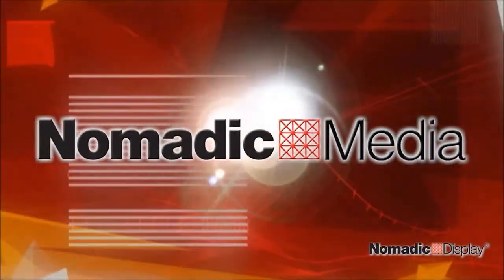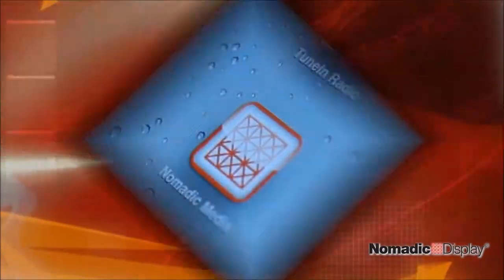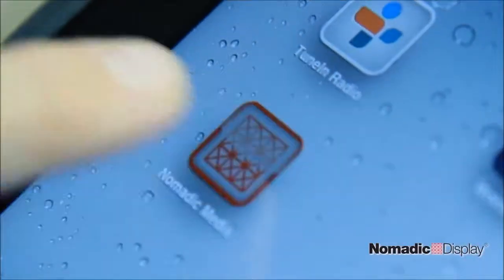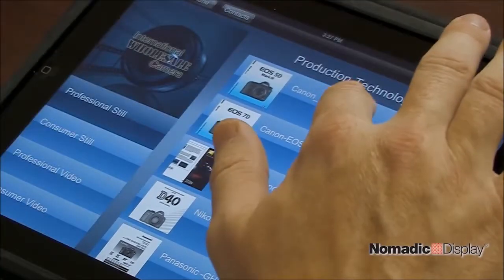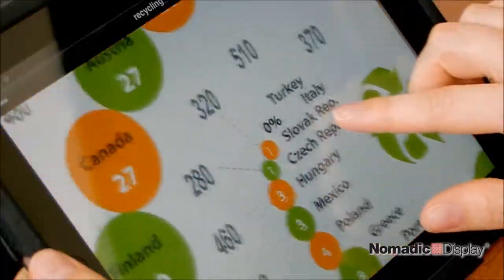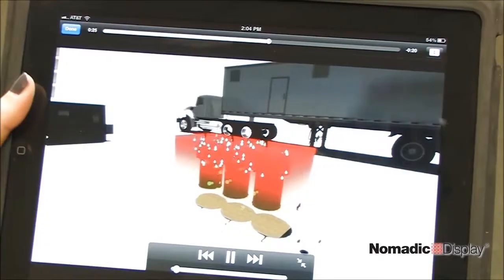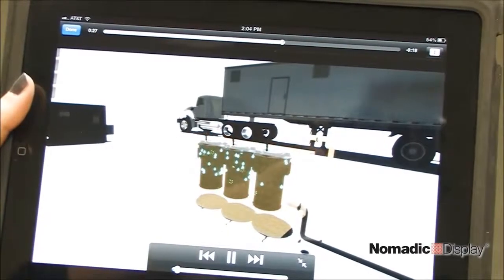Introducing Nomadic Media, our user-friendly content management and app technology that allows you to easily manage and distribute all your literature and product videos on your electronic tablets.